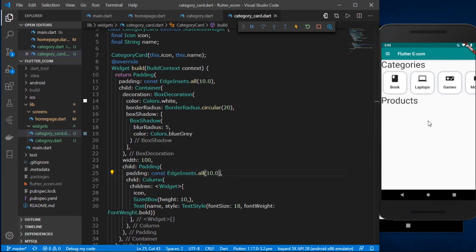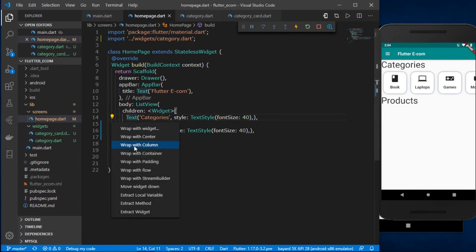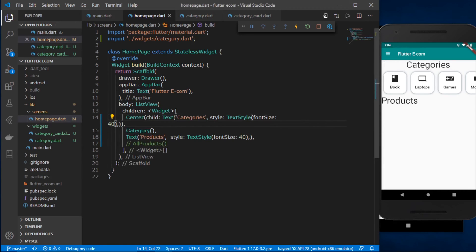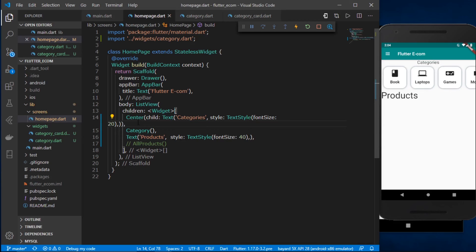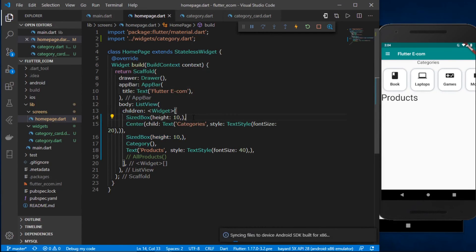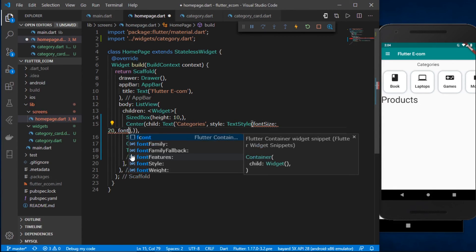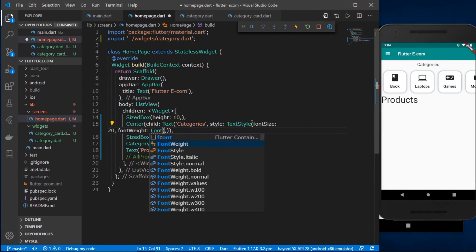The category section is looking good. I'll go back to the homepage and center the section title by wrapping the Text widget with a Center widget. I'll make the font size smaller — around 20 — and add a SizeBox for spacing. I'll also make the title font weight bold.